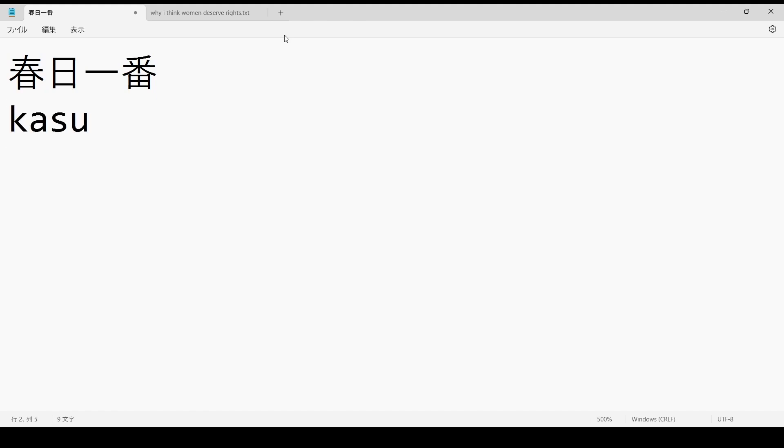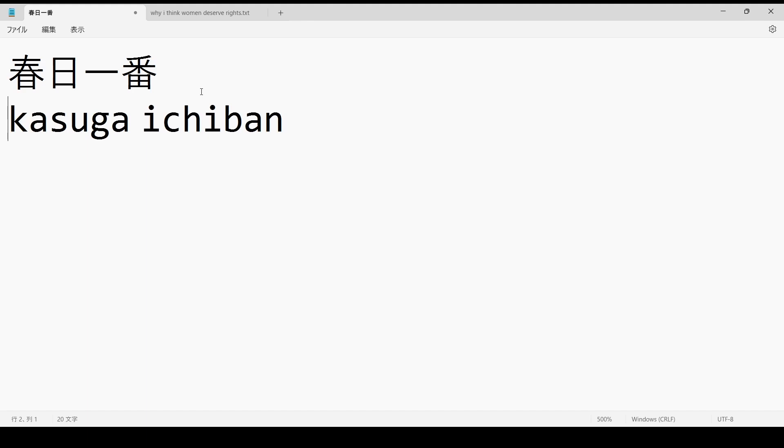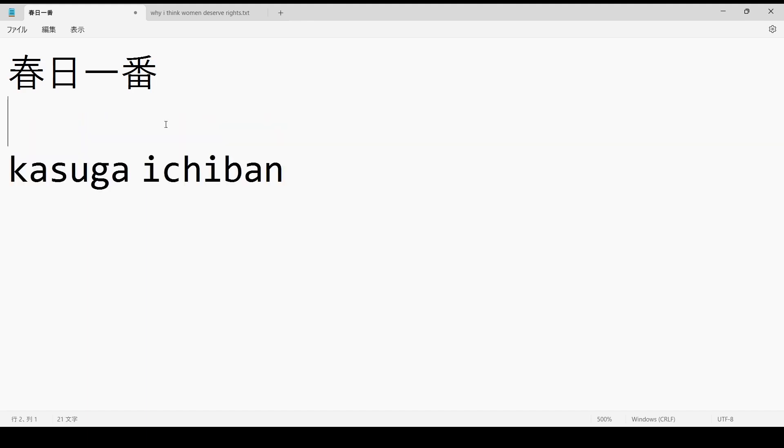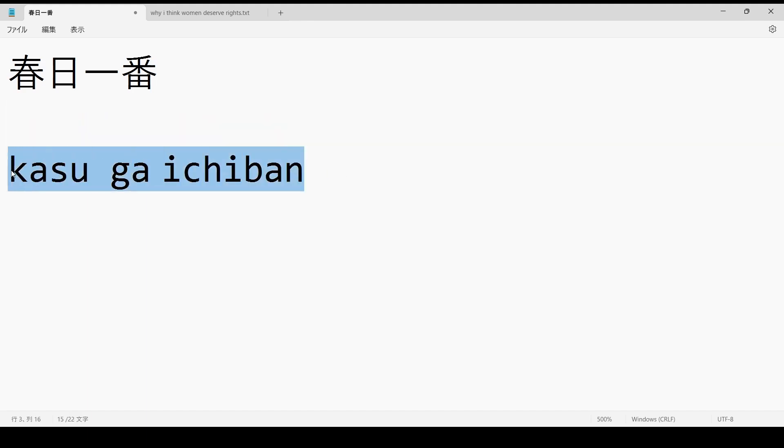So this might not immediately make you think a lot. So this is a name in just the Roman characters. And now what's really cool, what they did, is if you take this name and you make it a sentence like this, it turns into Kasu ga Ichiban.